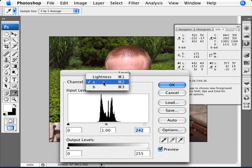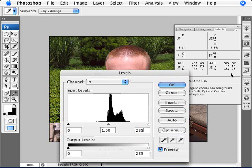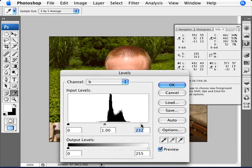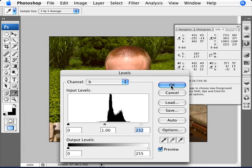Now we need to change B to nine. Right now it's at negative three. We're just going to move the slider until we reach nine. There we are — fifteen and nine, that's what we needed to do. We've now adjusted the A and B channels.